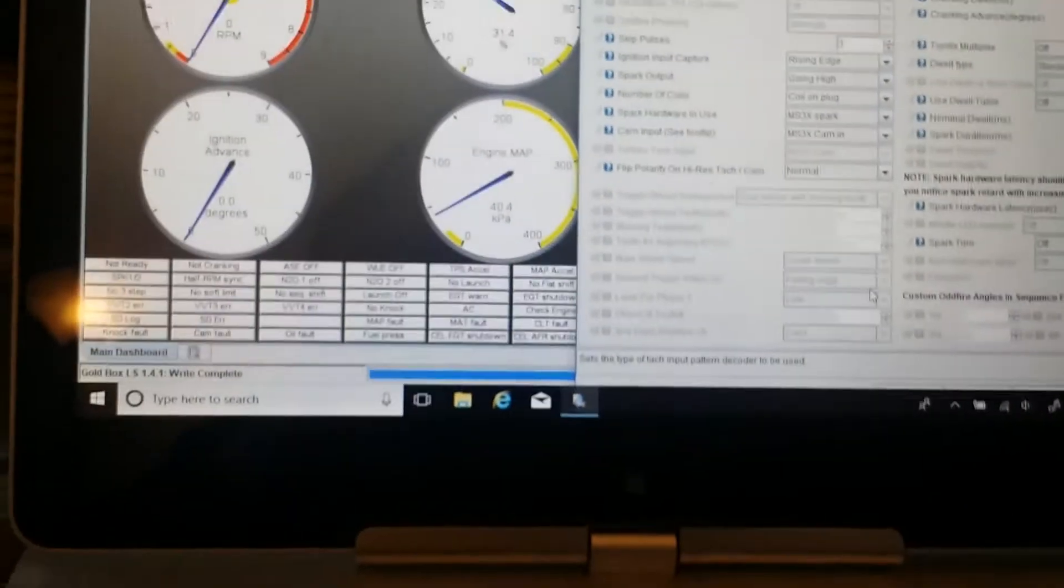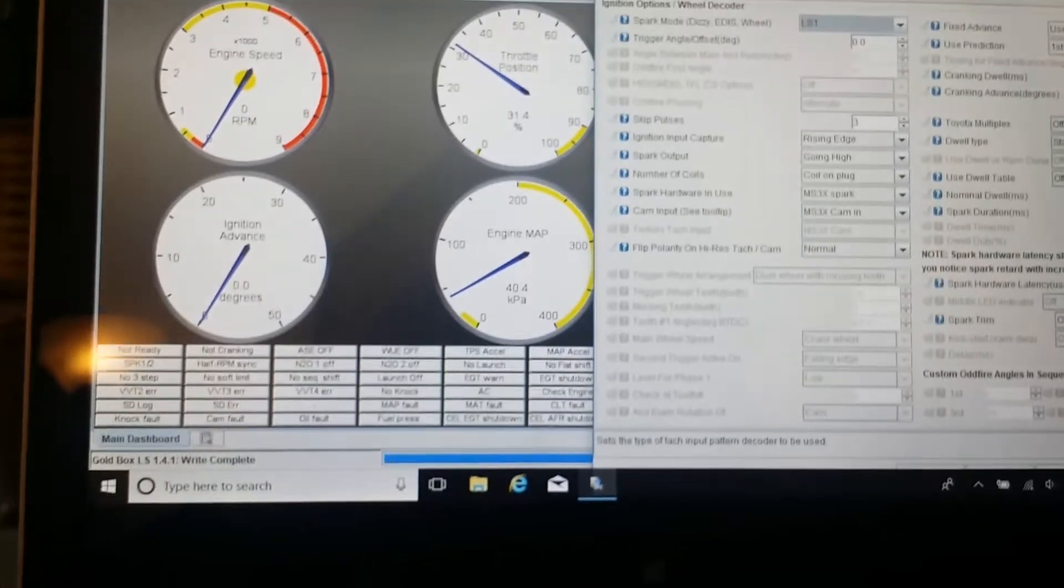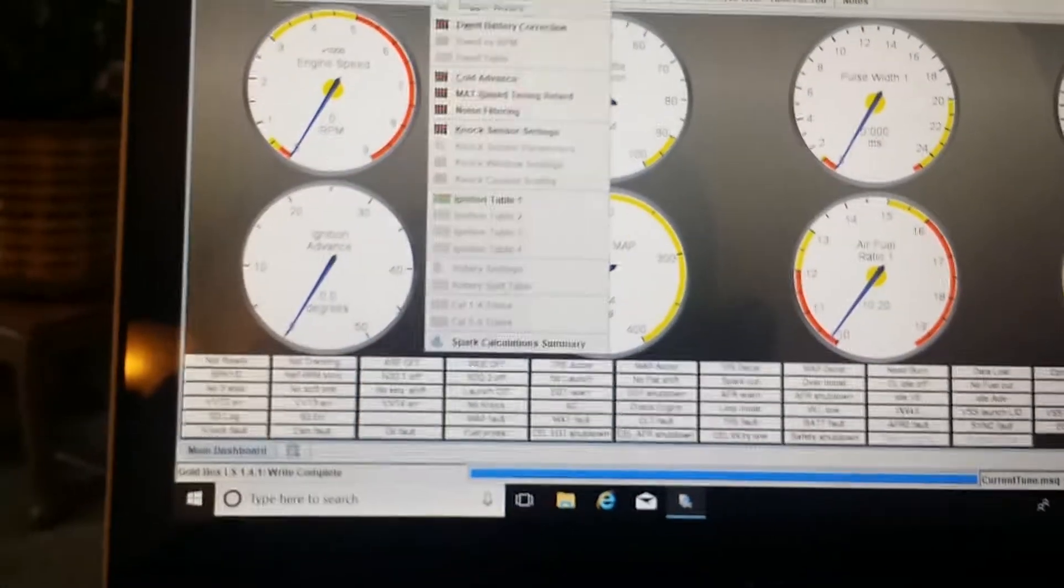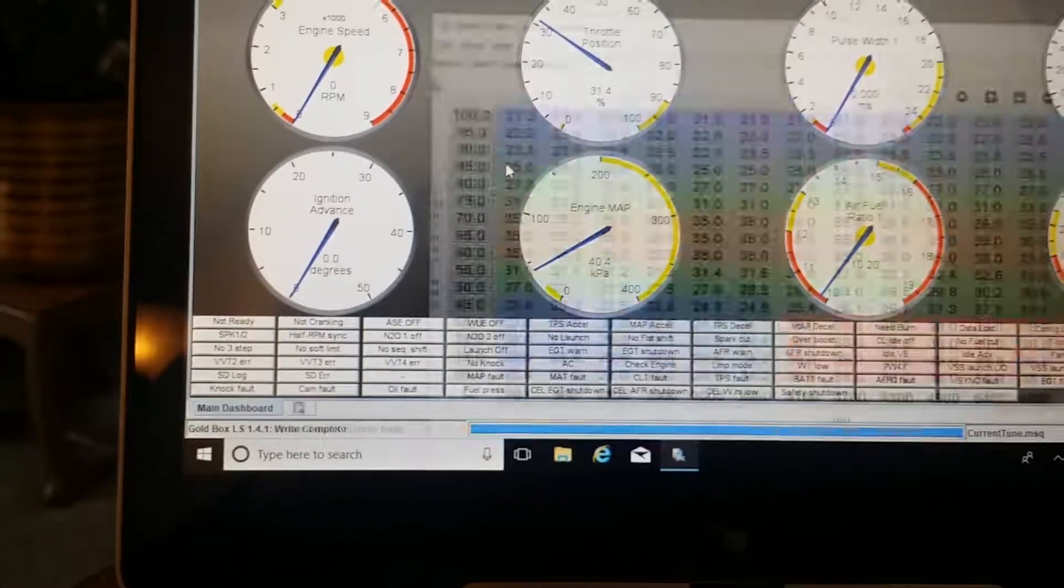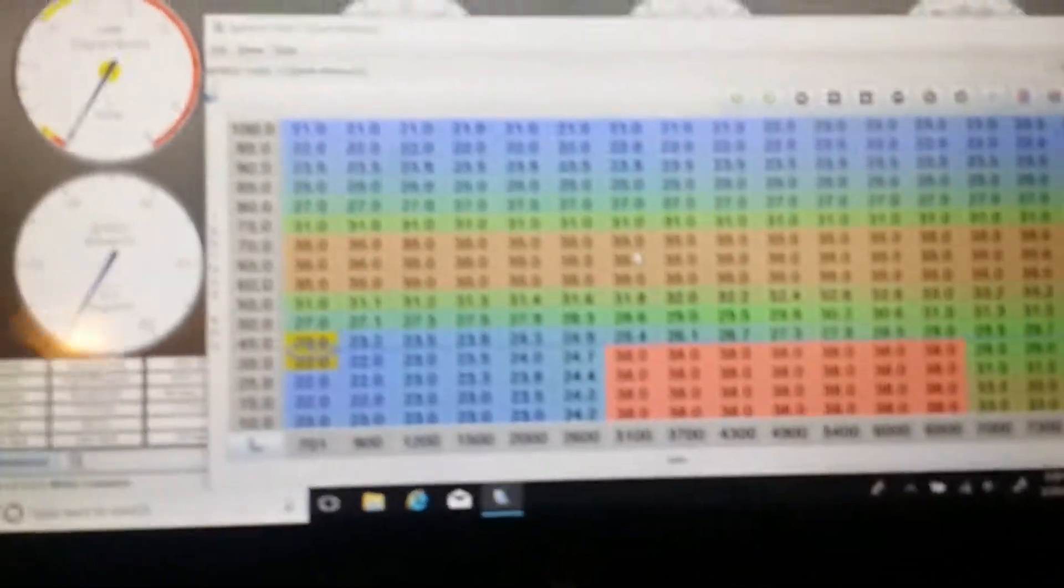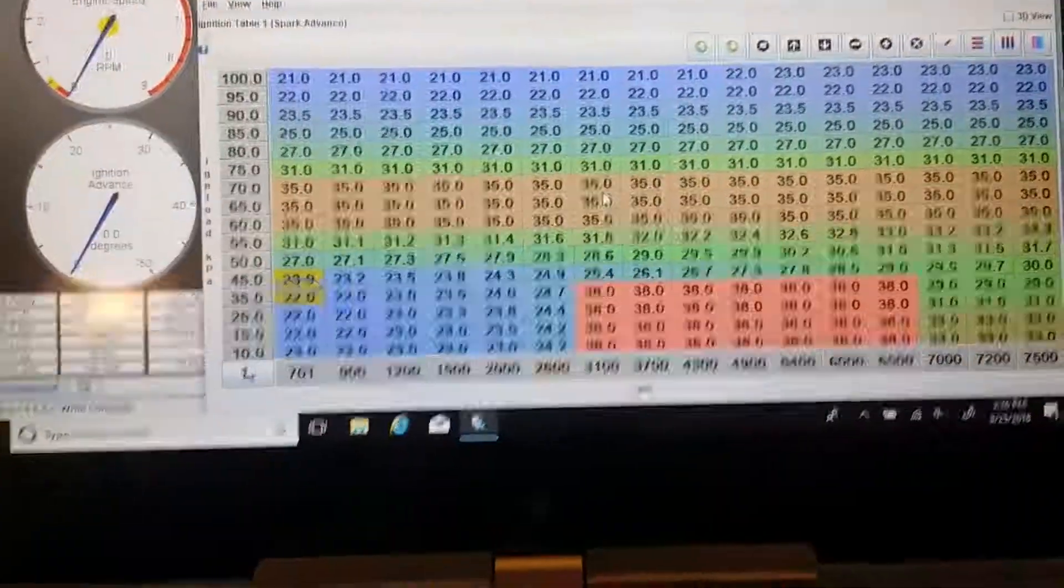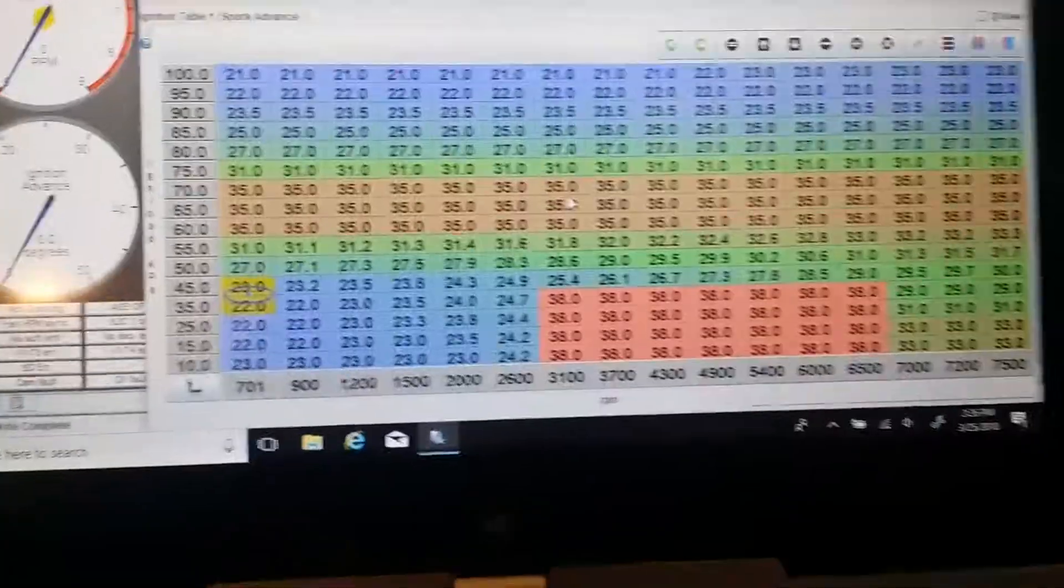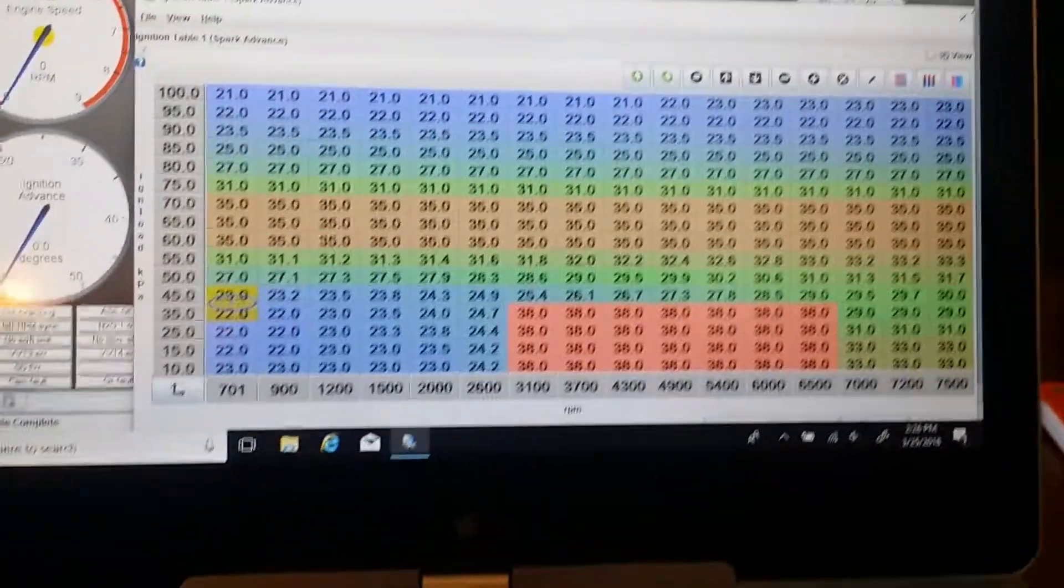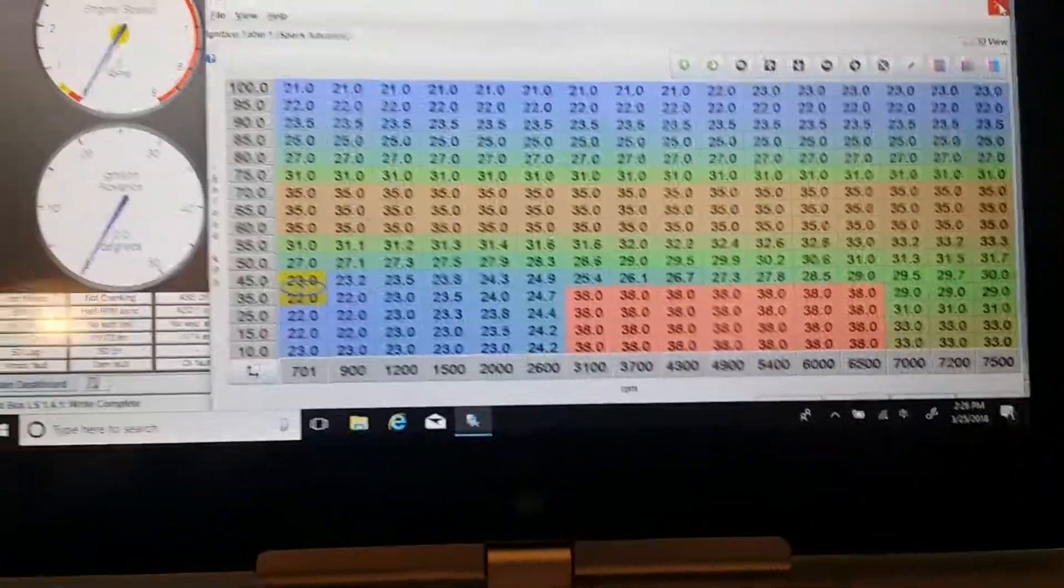You can tell it's an LS1. Close that, and then we'll show you the timing table. That's the timing table - kind of an interesting deal. It's got 23 degrees timing at under boost - actually it's not under boost, it's up to 100 kPa.